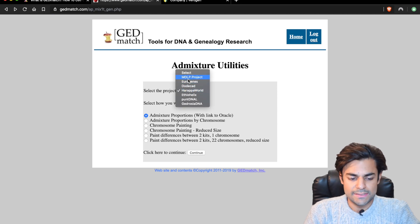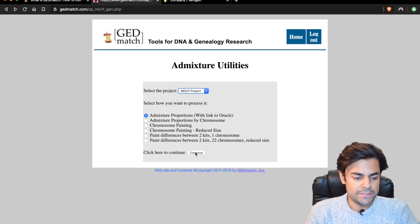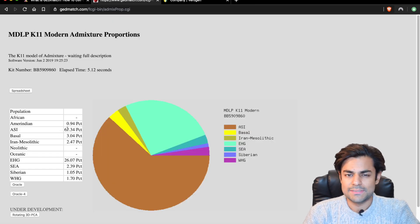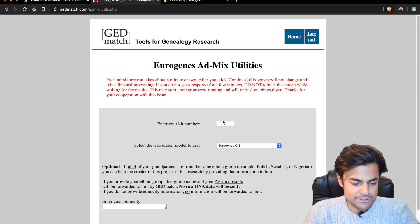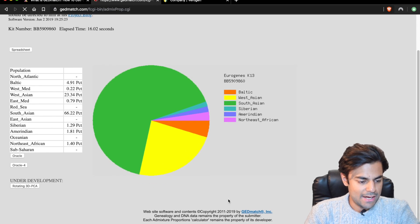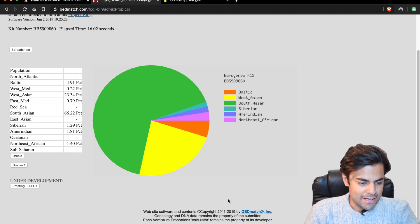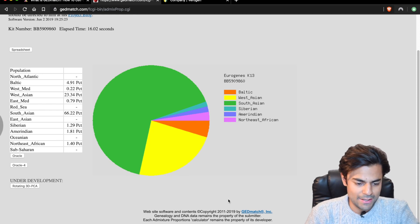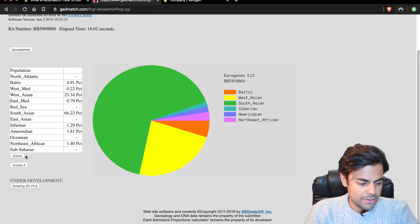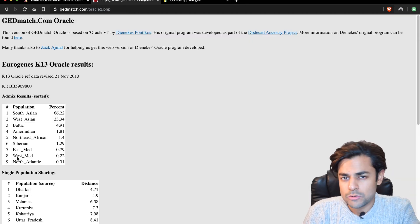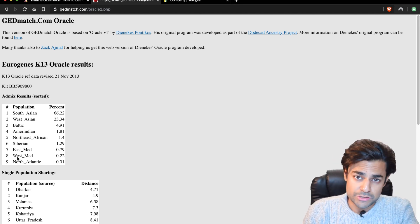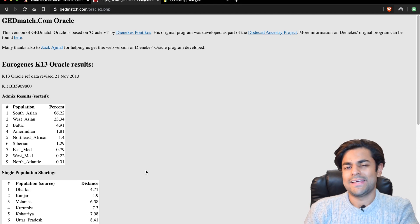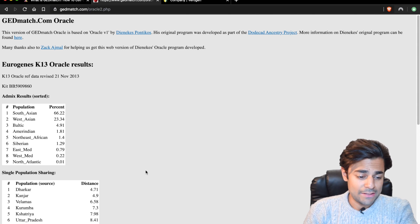Just to show what happens when I select the MDLP project — which is noted as being for Europeans — it says I'm 62% Asian. I also selected the Euro genes project, which thinks I'm 66% South Asian, 23% West Asian, and apparently 5% Baltic. What that means is that 5% of my genes matched with genes in their European database. I noticed all of the databases gave me very different results, so it's hard to know exactly what to make of it.